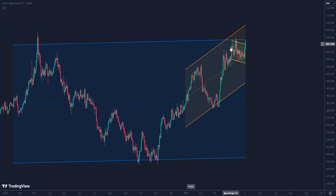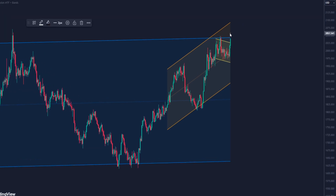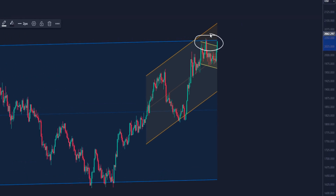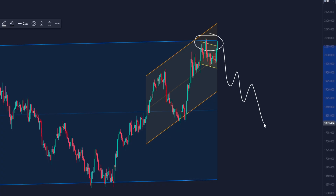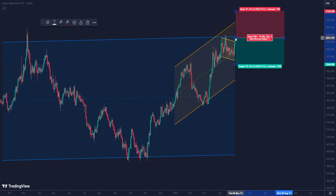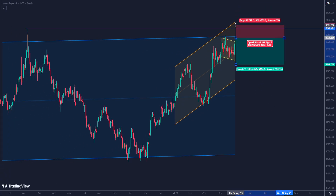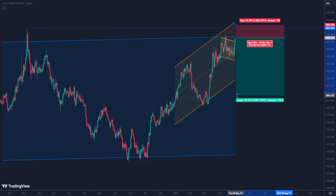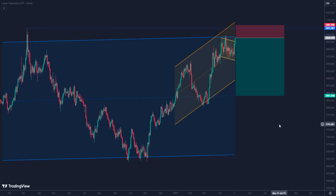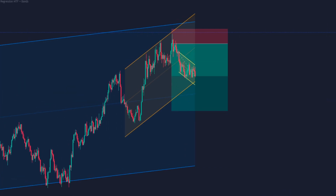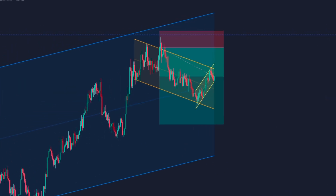In this scenario, we see that the price is at the top of the channels, and possibly the price could experience a bearish move looking to touch the other end of the larger channel. We place a sell, and as the price develops, we see it move into the range.